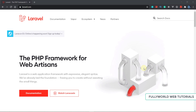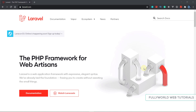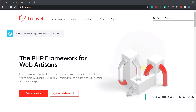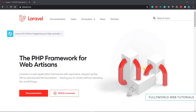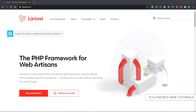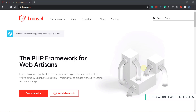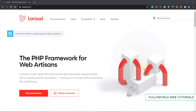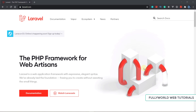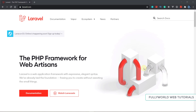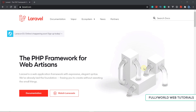Today in this video we are going to set up our development environment, and I will also tell you how you can install the Laravel app. Then in the next video we will start creating our CRUD operations.